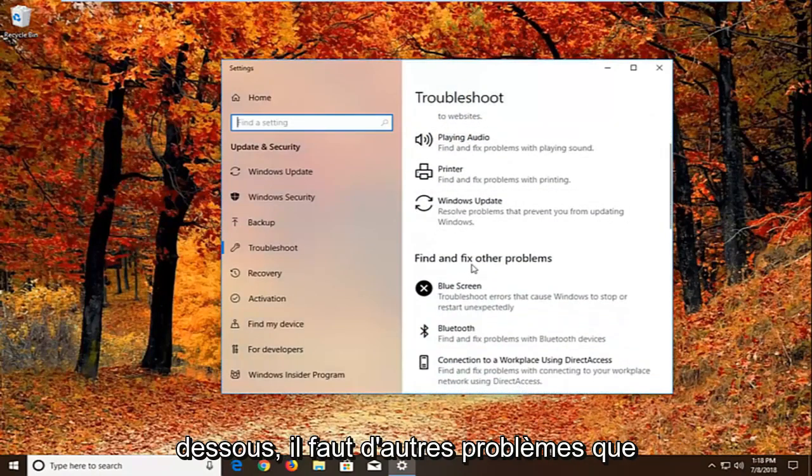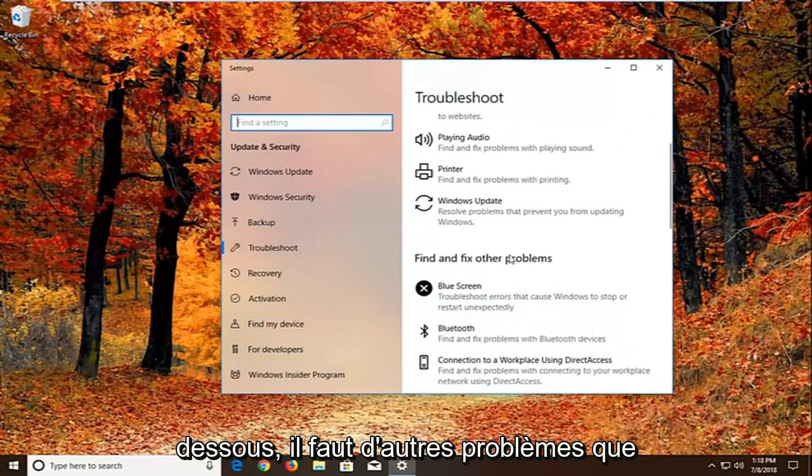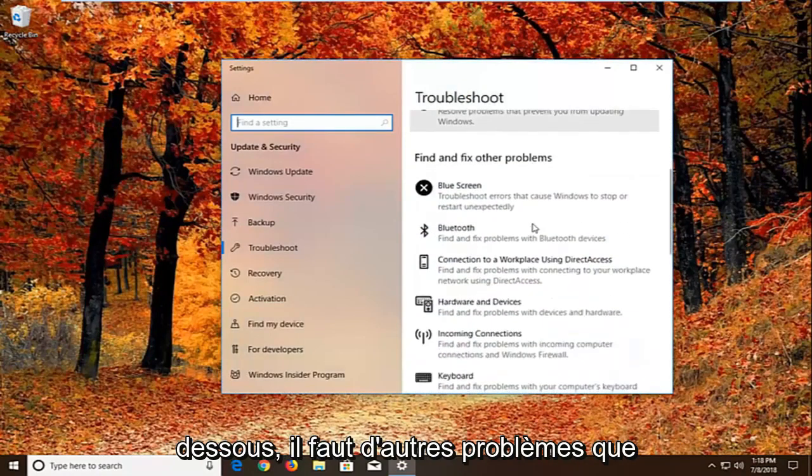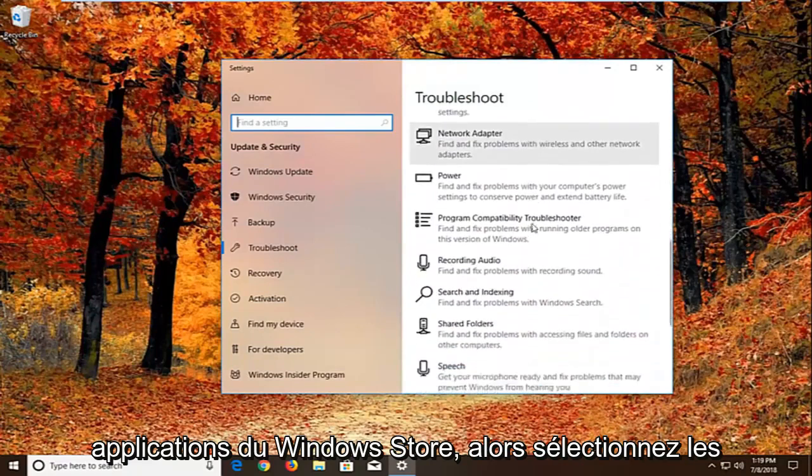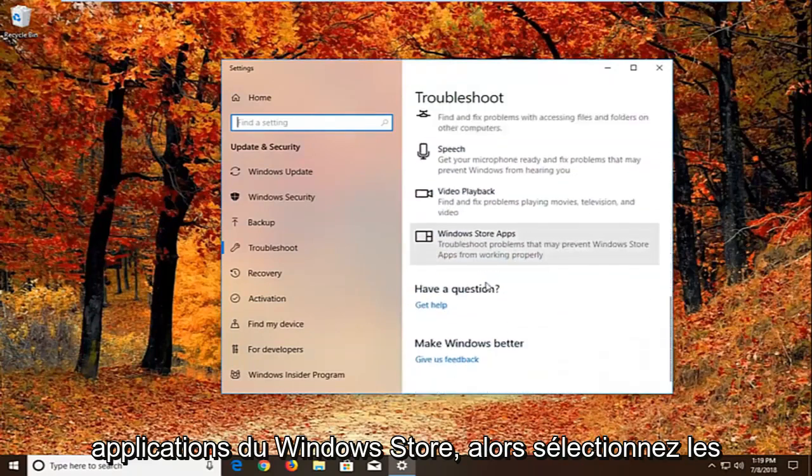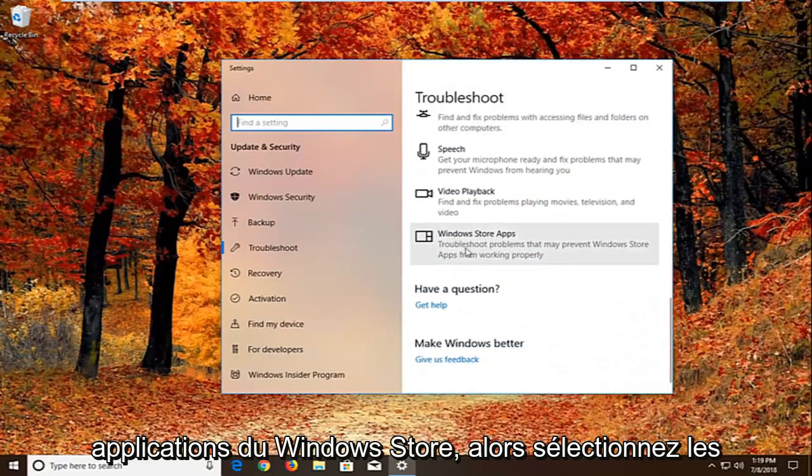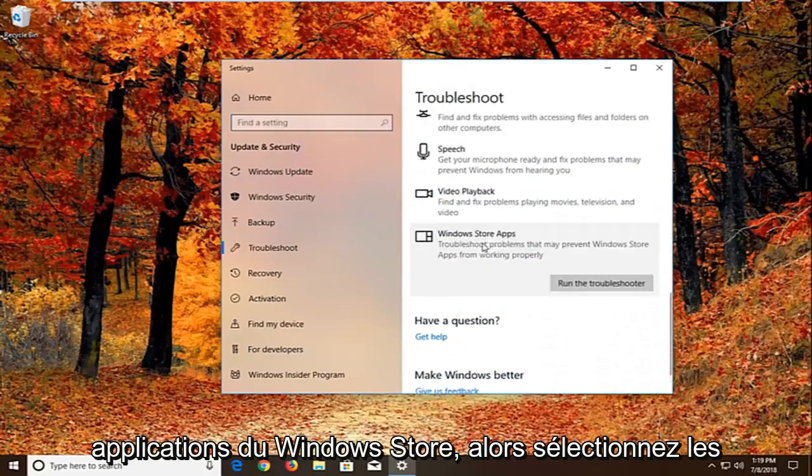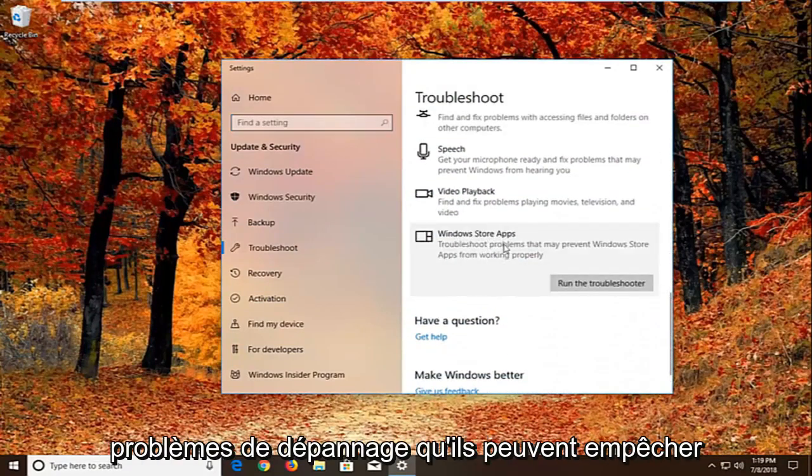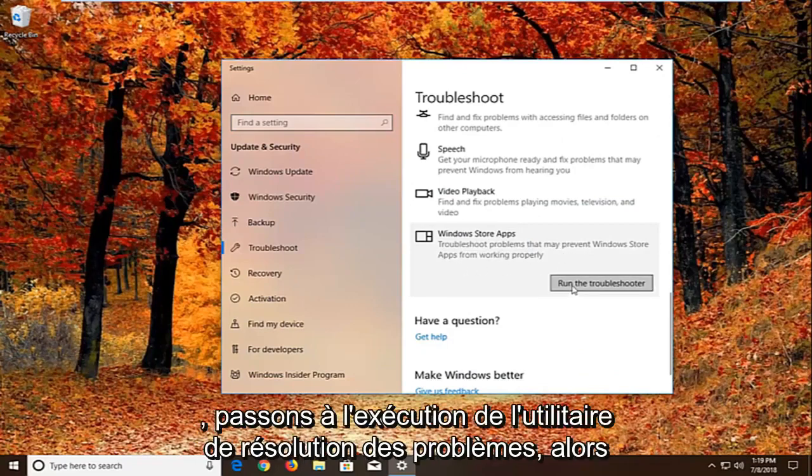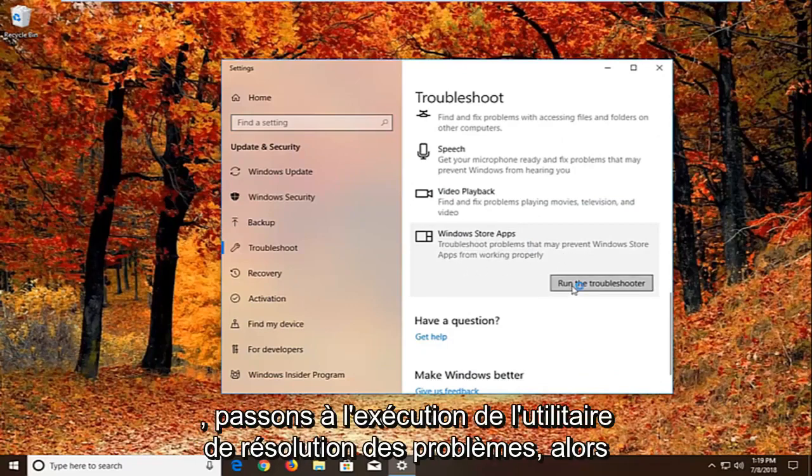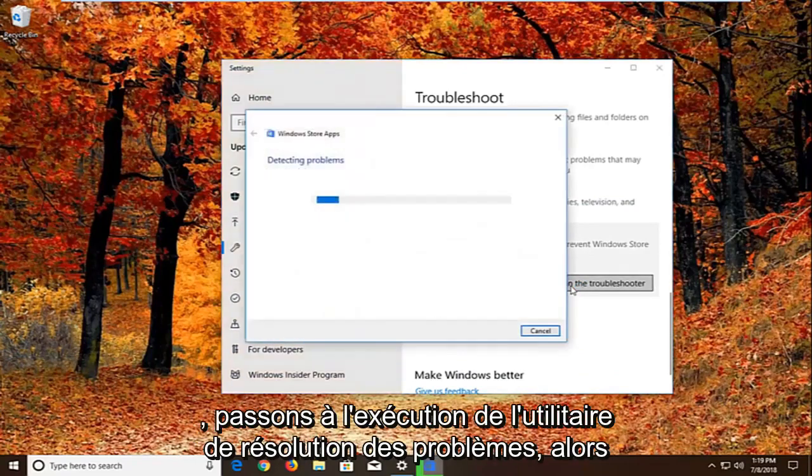And now you want to scroll down underneath find and fix other problems. You want to go down to find the Windows Store apps. So select that. Troubleshoot problems that may prevent Windows Store apps from working properly. Left click on run the troubleshooter.